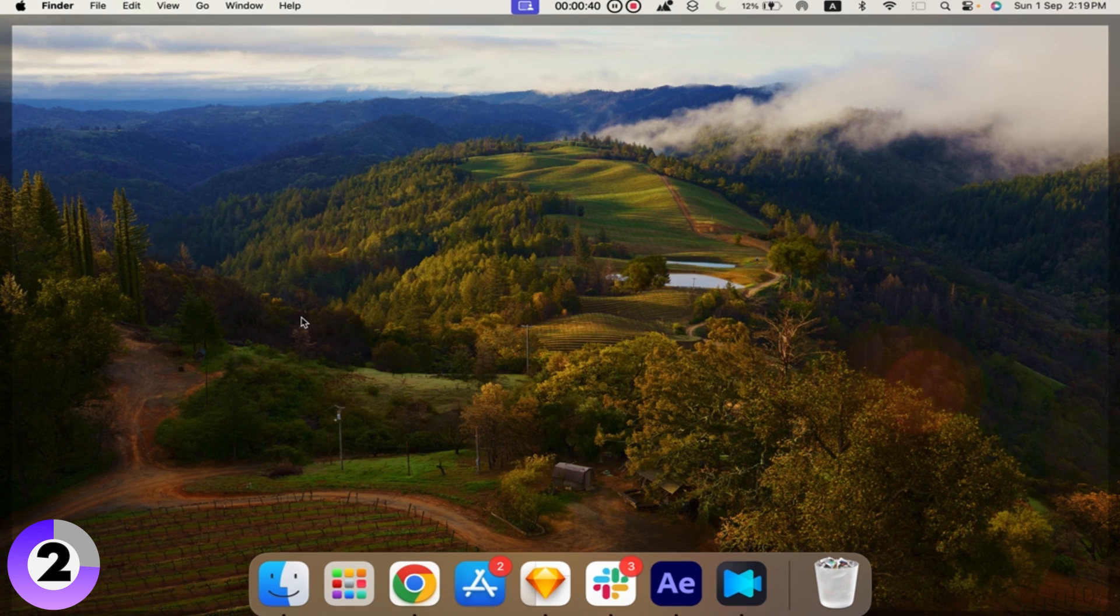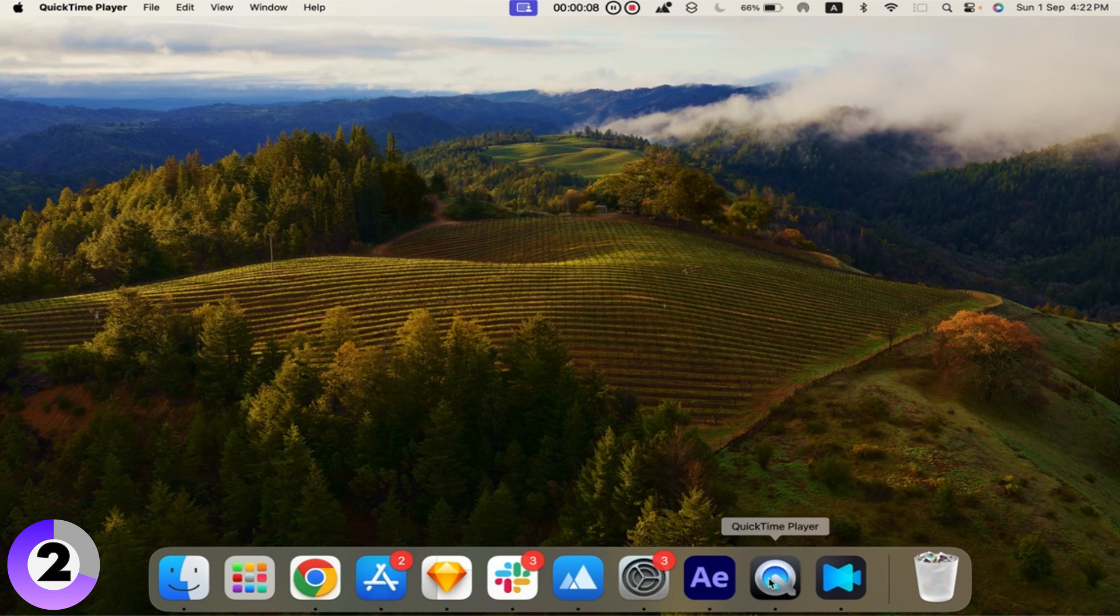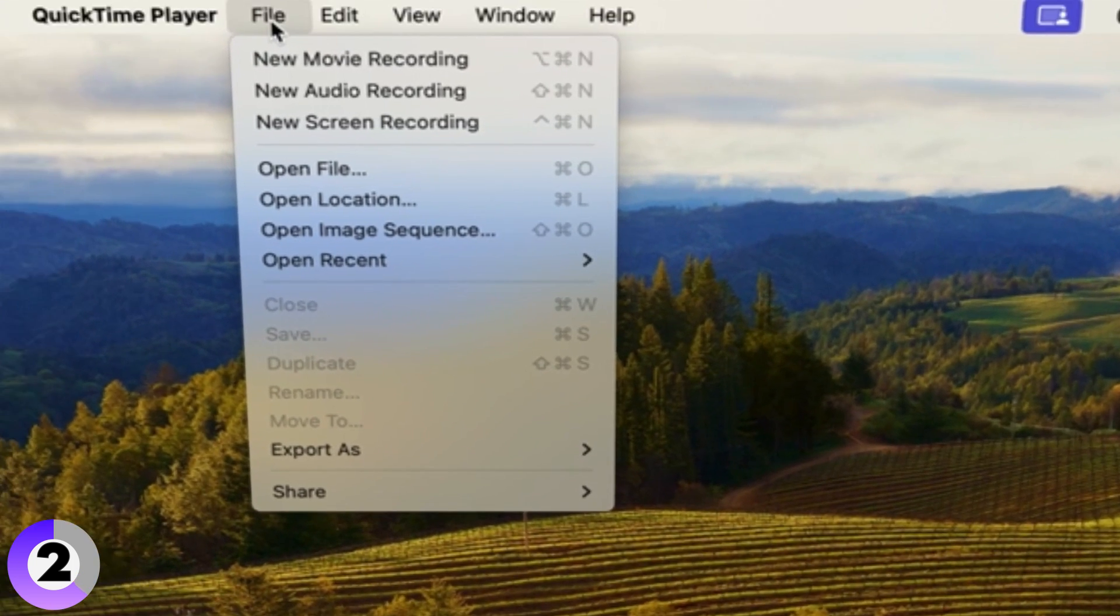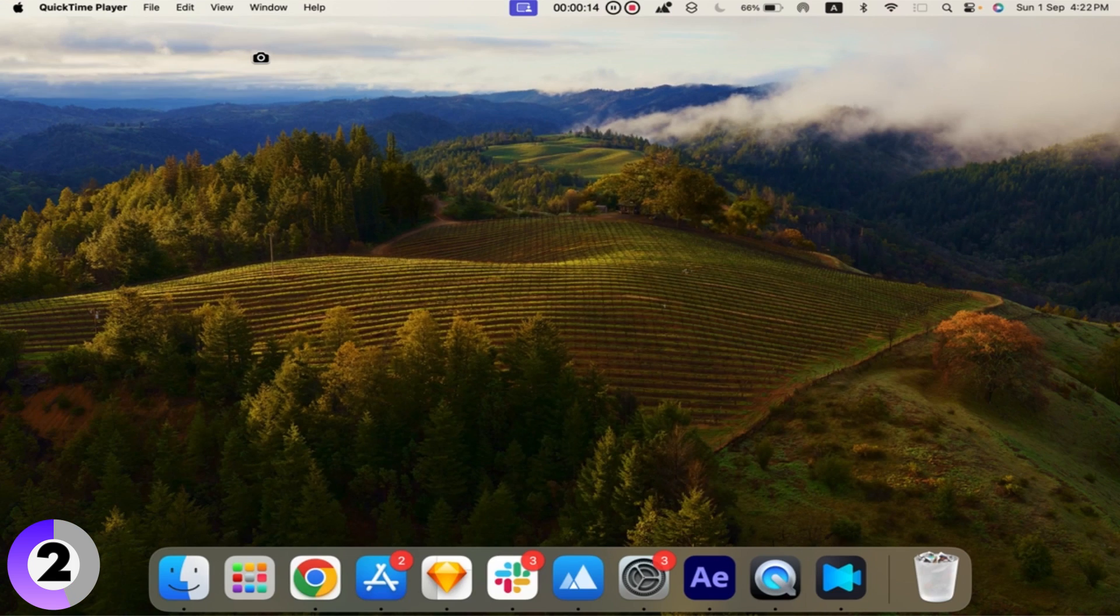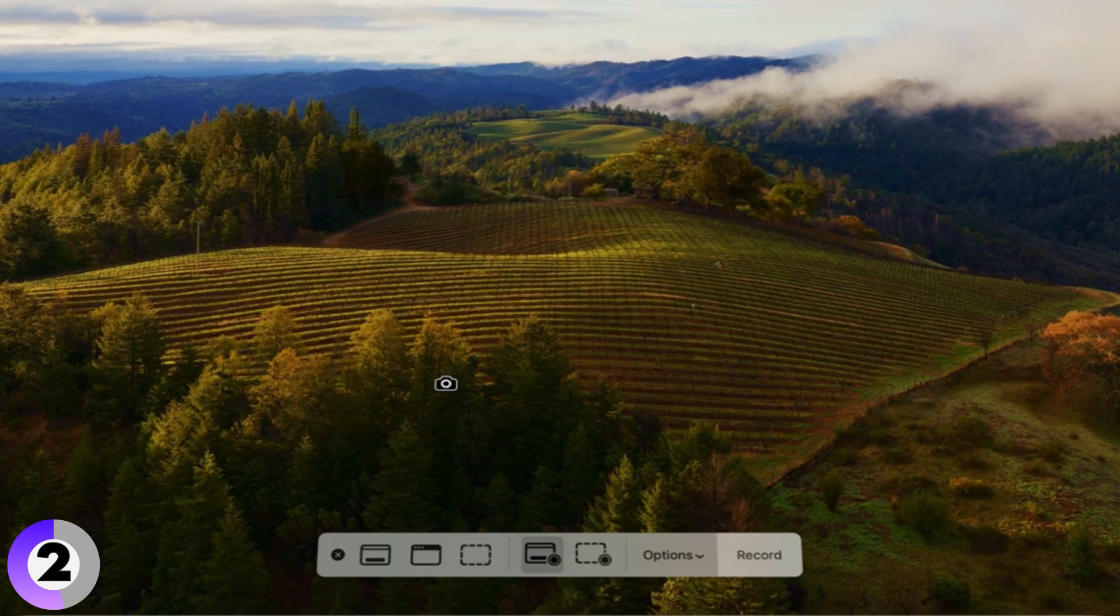Step 2: Start a new screen recording. In QuickTime, go to File and click New Screen Recording. A screen recording window will pop up.